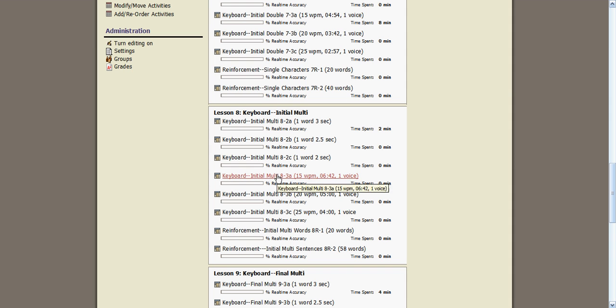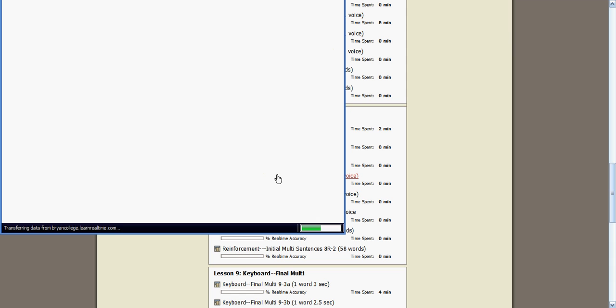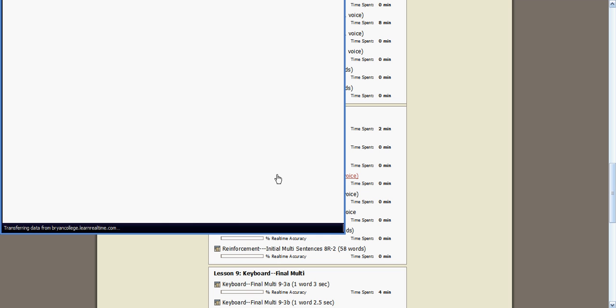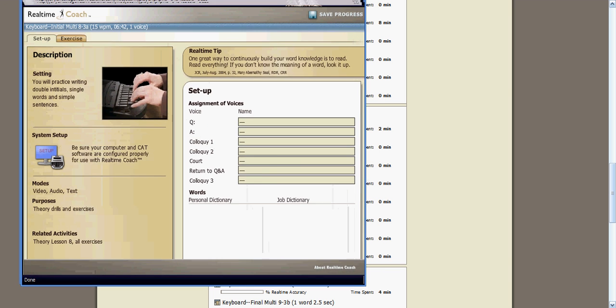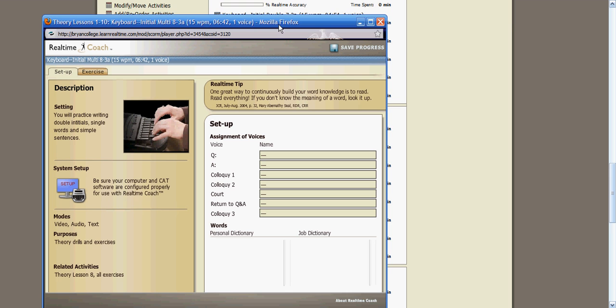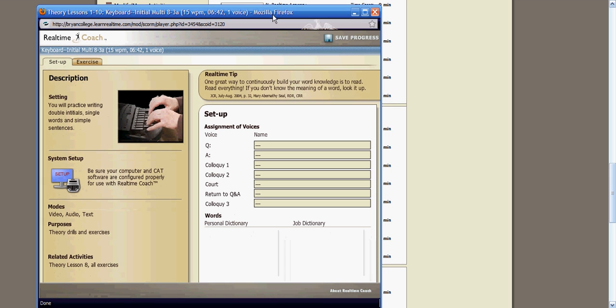We'll click on 8-3a. This is going to bring up a pop-up box. Now, be sure that you do not have a pop-up blocker running on your computer, or else these will not open up for you.